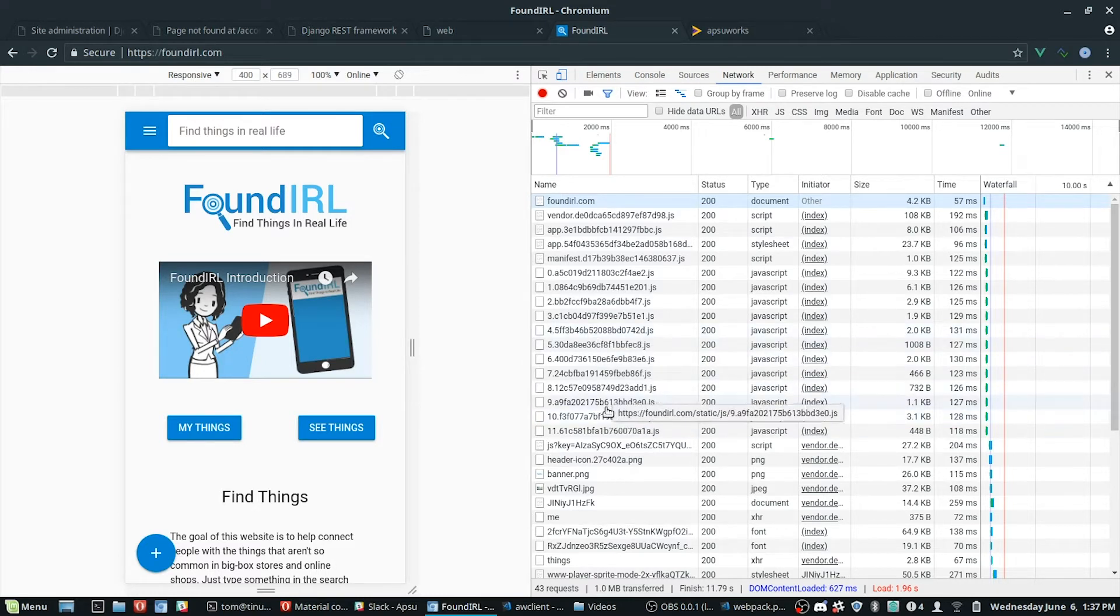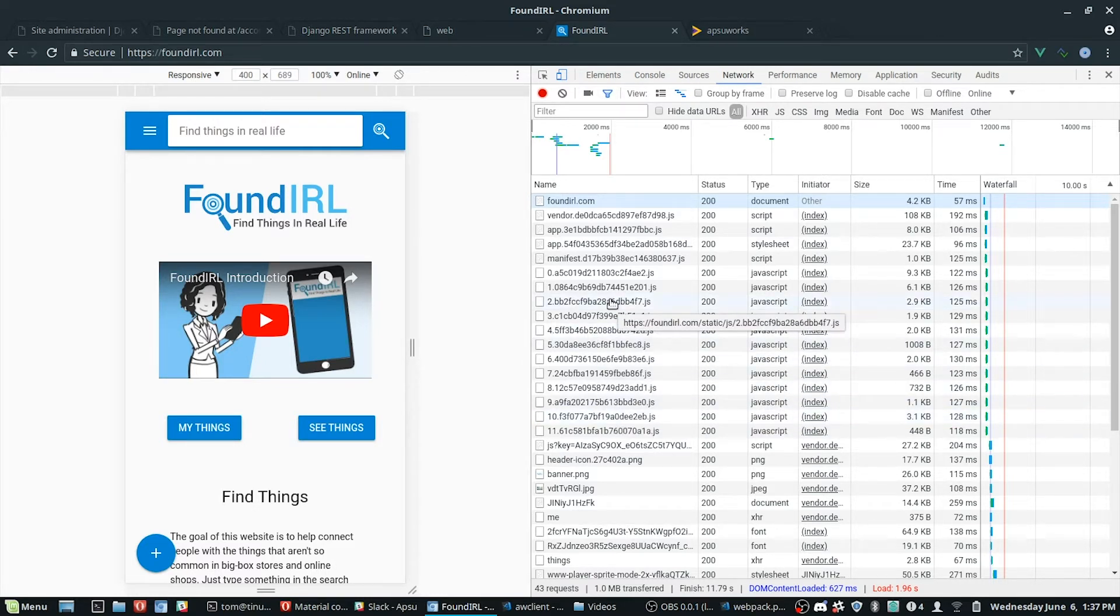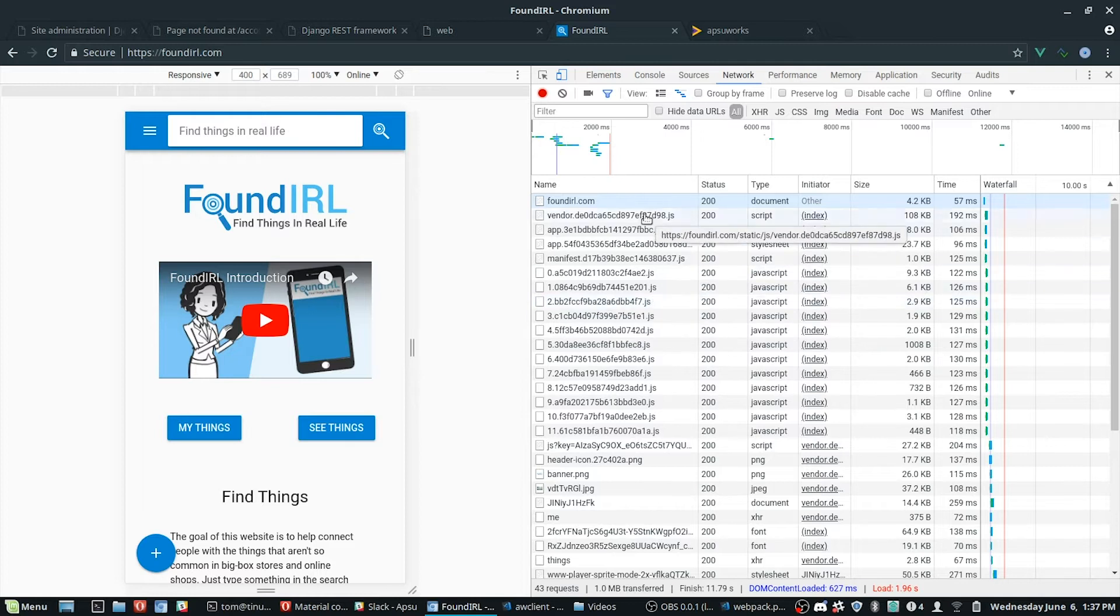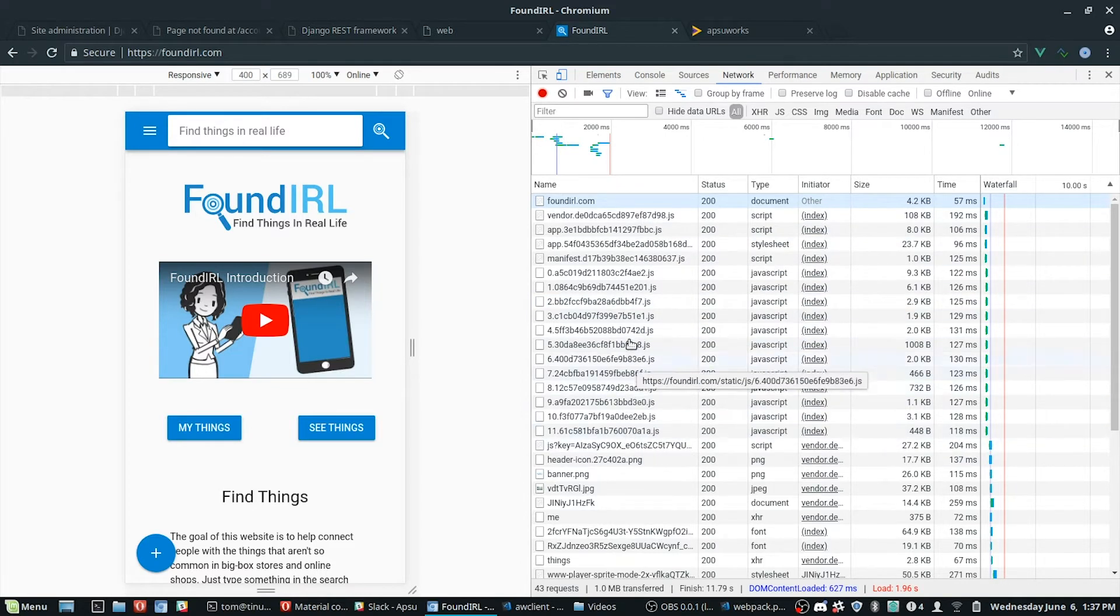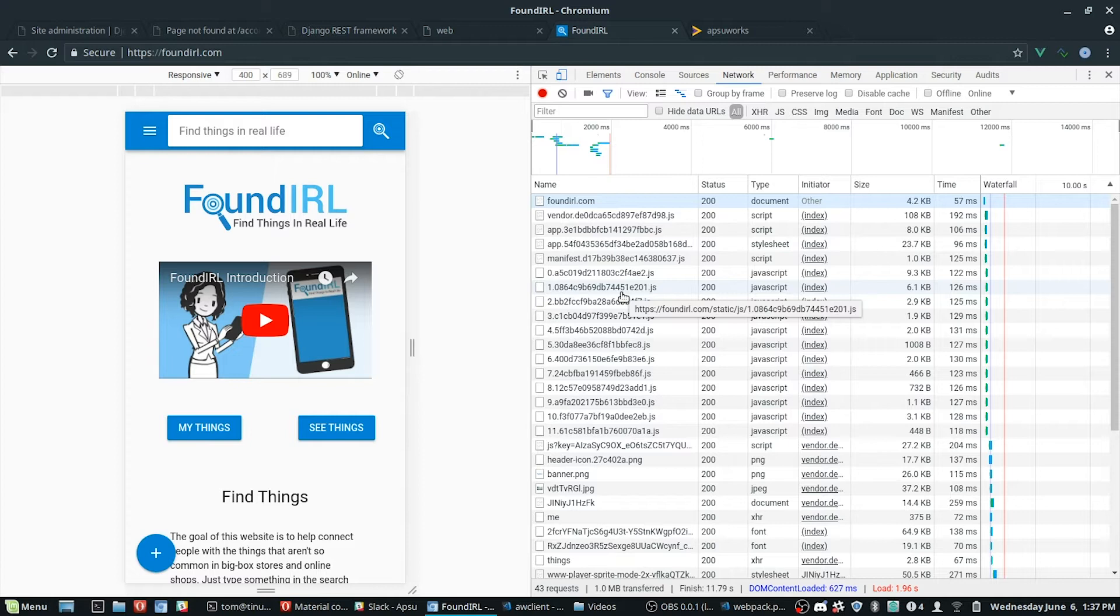So the service worker, once it's in place, it will actually cache all these things and respond with them immediately on future requests so that the page loads instantly.